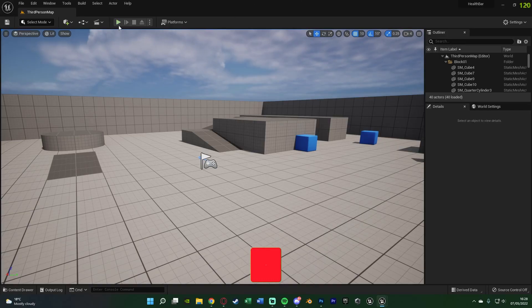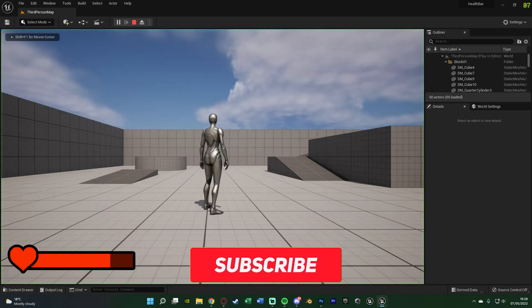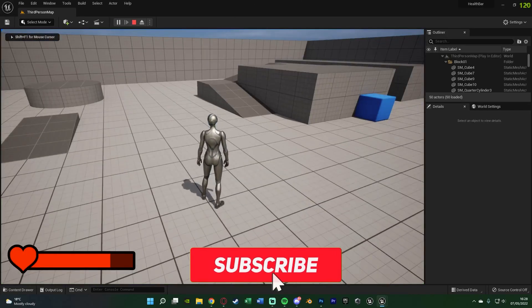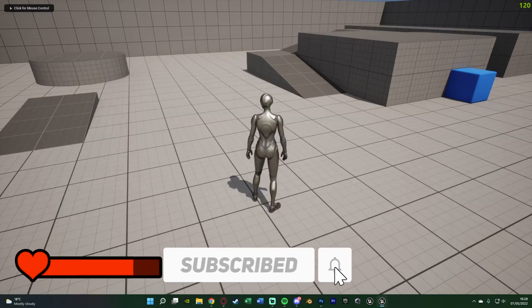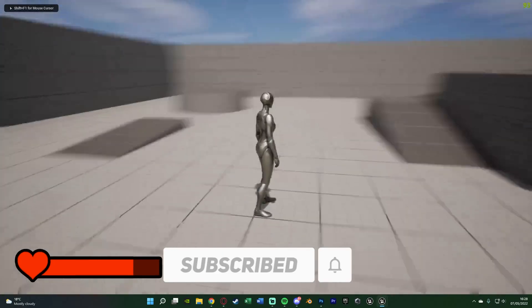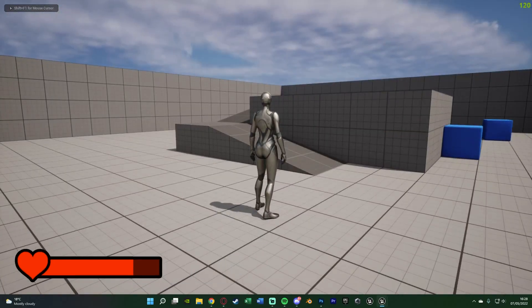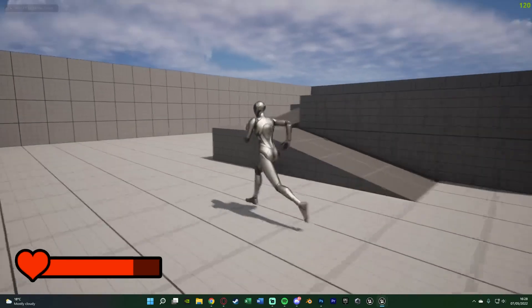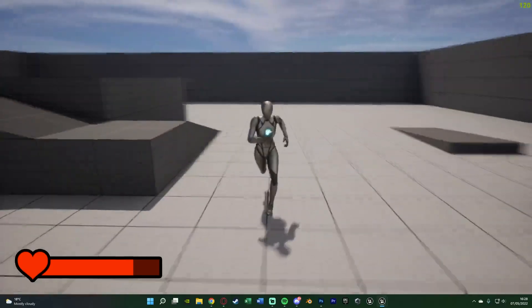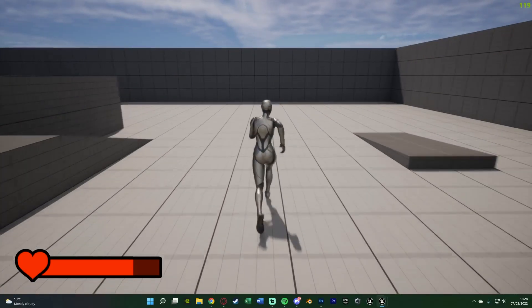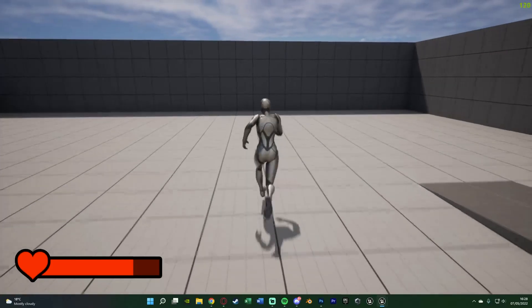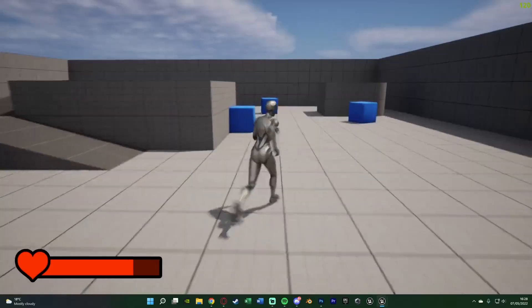Let me hit play and show you what I'm going to make today. You can see in the bottom left hand corner of my screen we have a nice little health bar, which you can customise to look however you want and be whatever size you want. You can also change the colours as well.